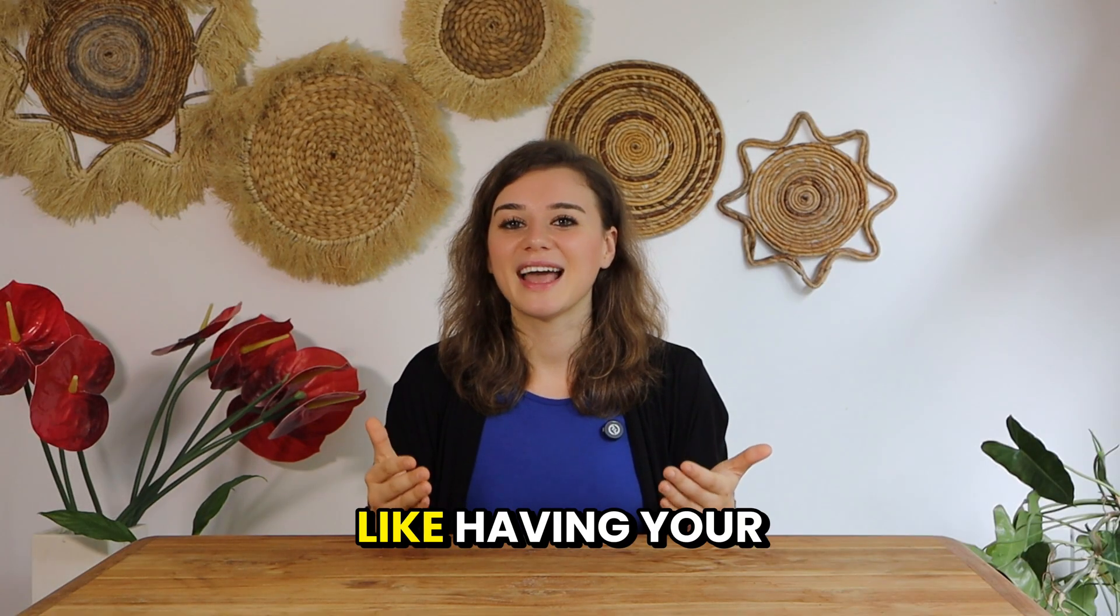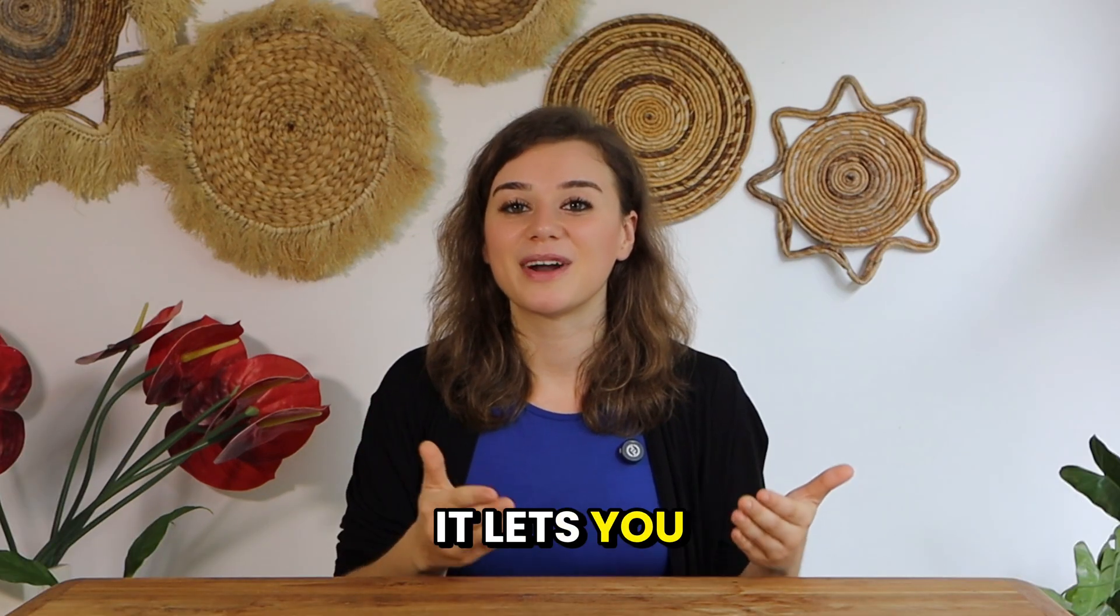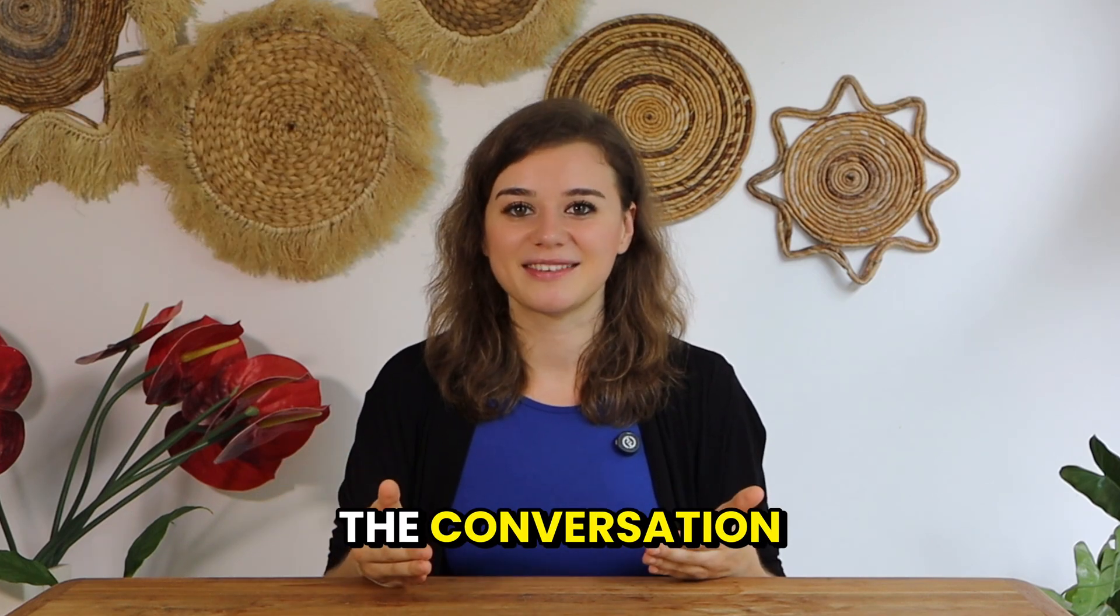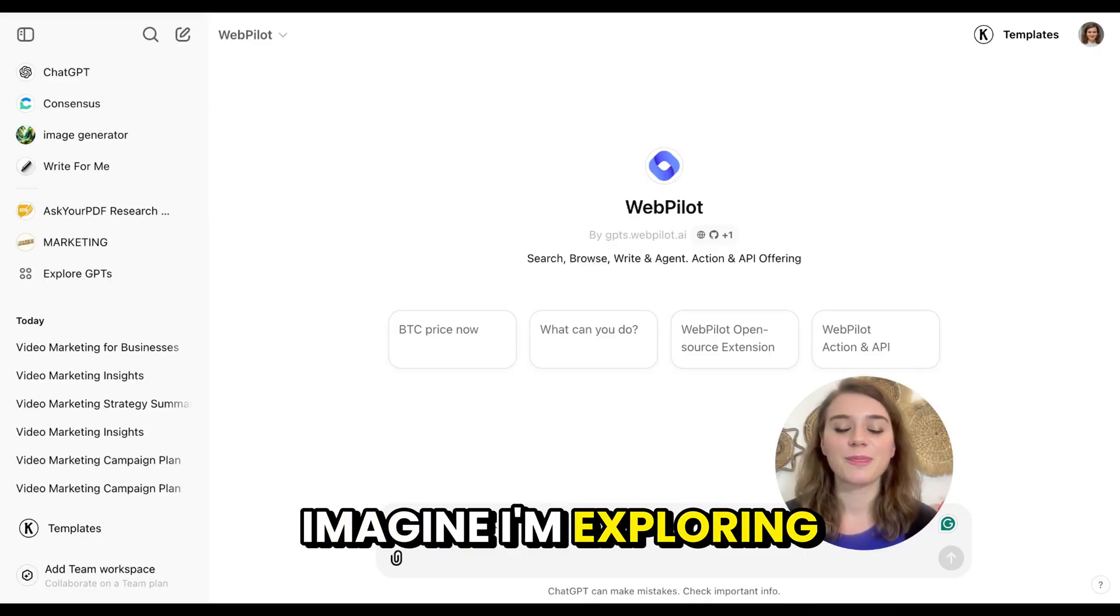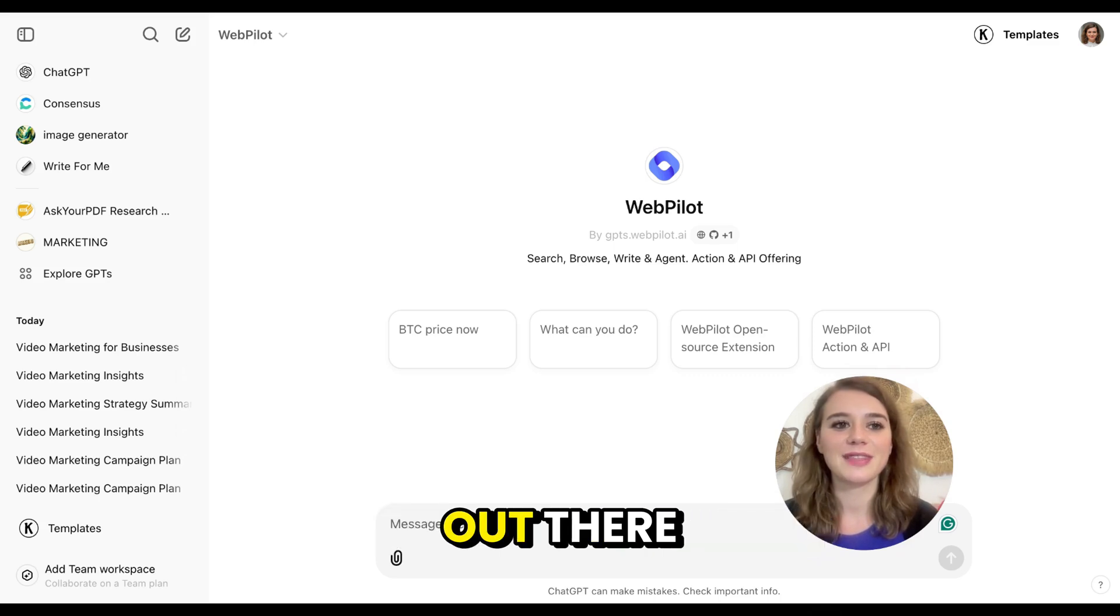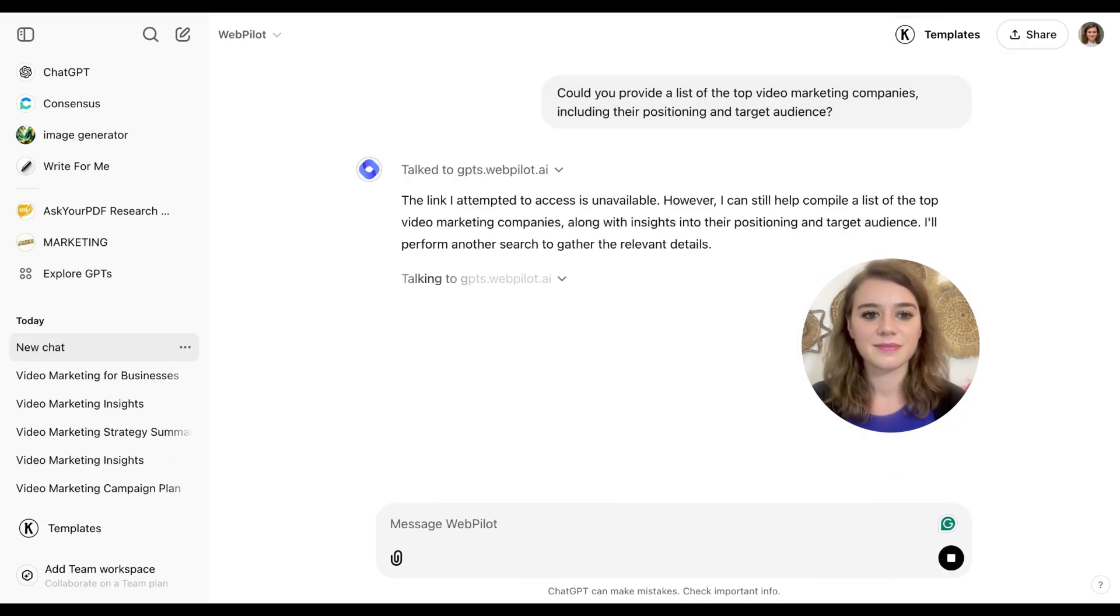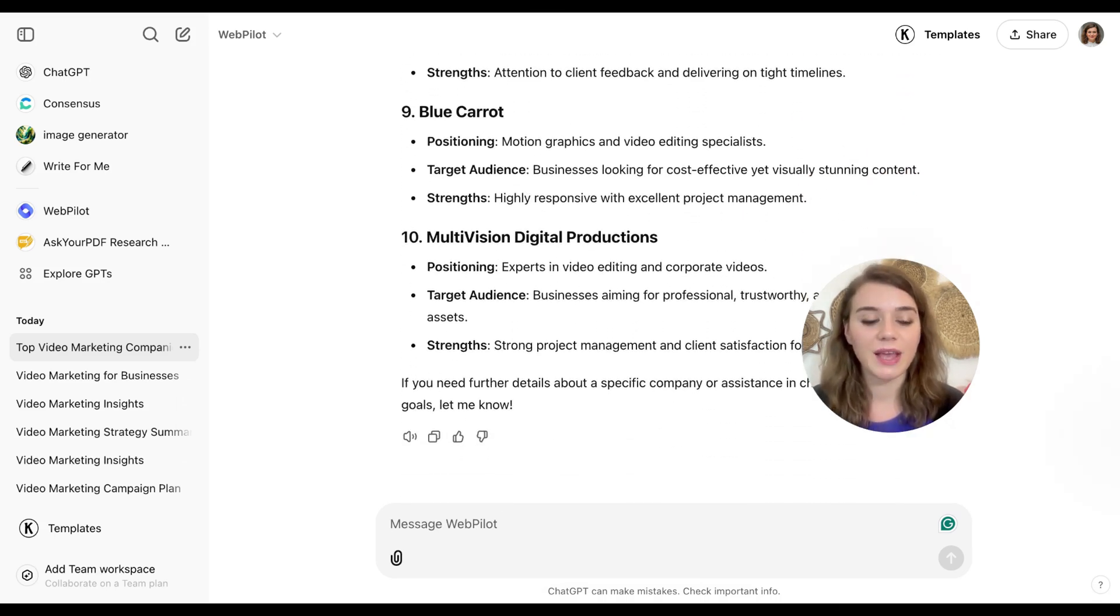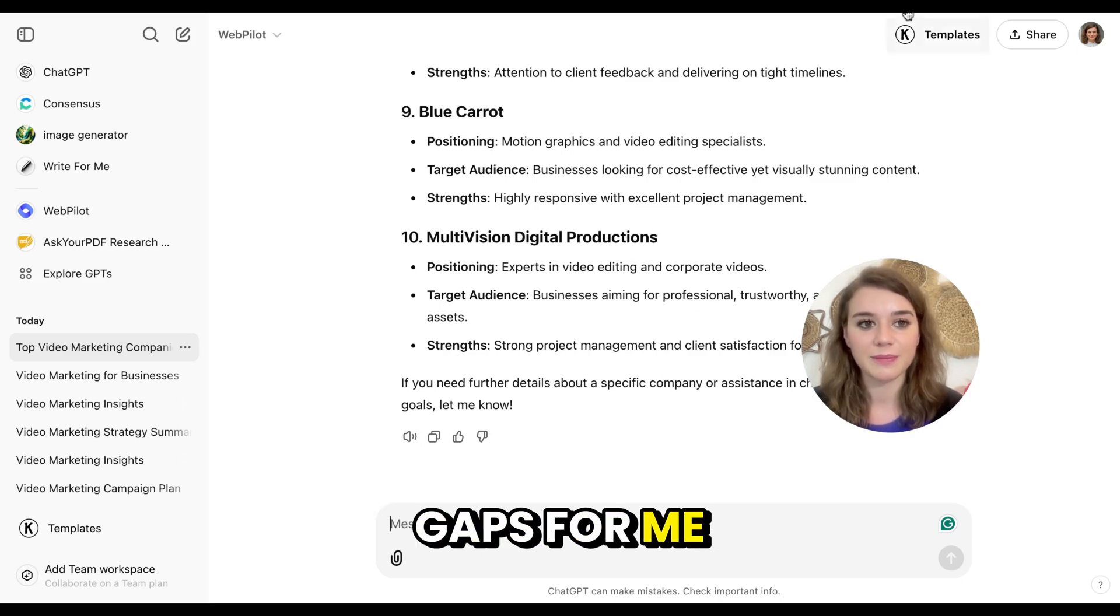Another invaluable plugin is WebPilot. This tool is like having your personal research assistant within ChatGPT. It lets you browse the web, summarize web pages and analyze data without ever leaving the conversation. Here's how I use it. Imagine I'm exploring the strategy and positioning of the top video marketing companies out there. I can just ask it to provide me a list of all of my competitors. Instantly, WebPilot gives me an overview of what the key players in the industry are doing. So now I can even ask it to identify any positioning gaps for me.